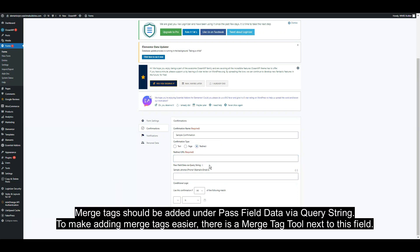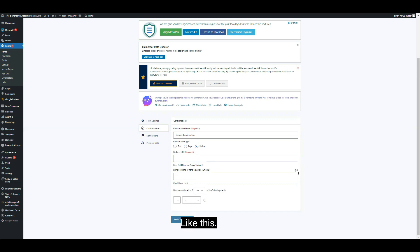Merge tags should be added under pass field data via query string to make adding merge tags easier. There is a merge tag tool next to this field.